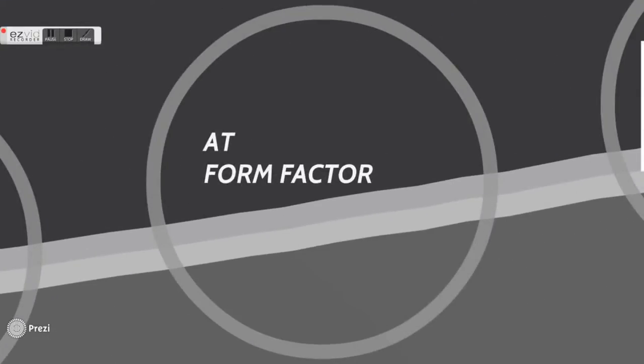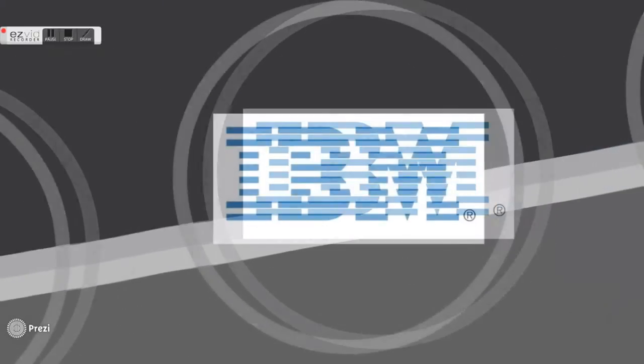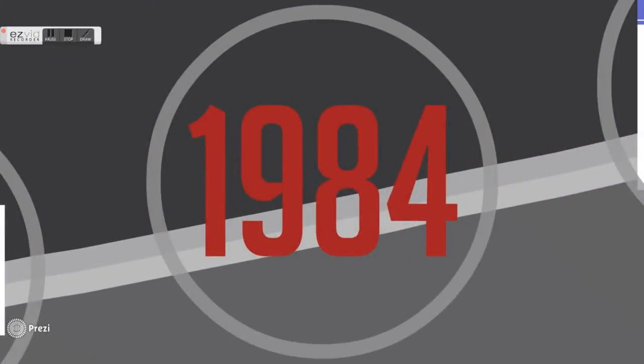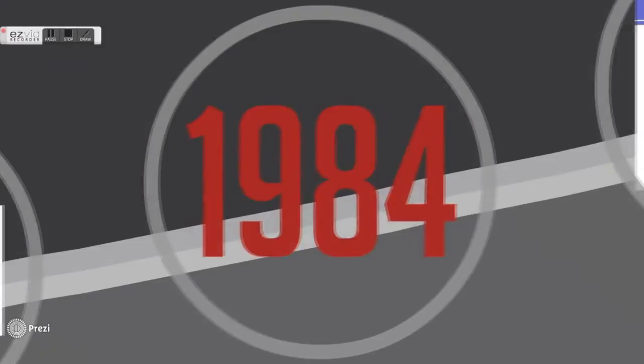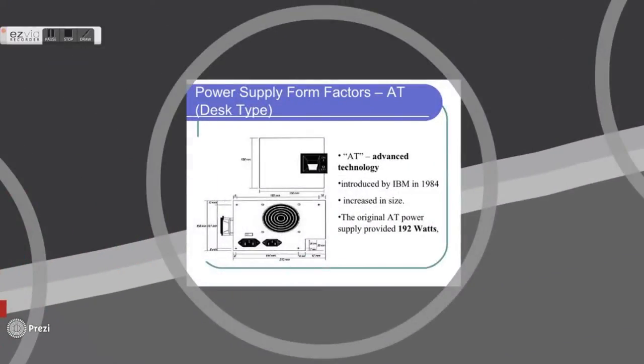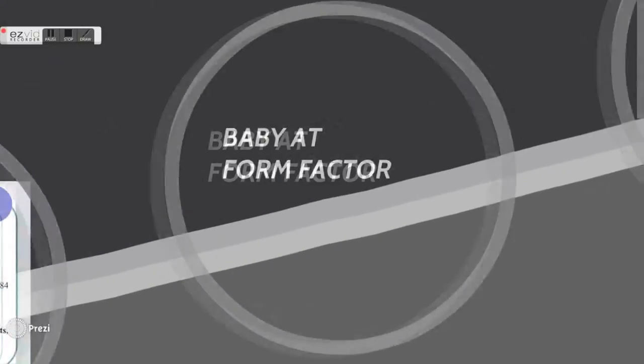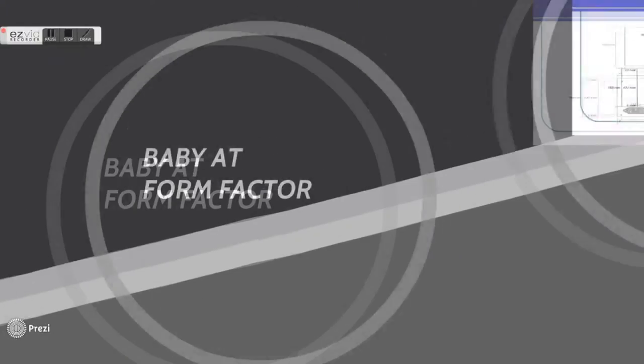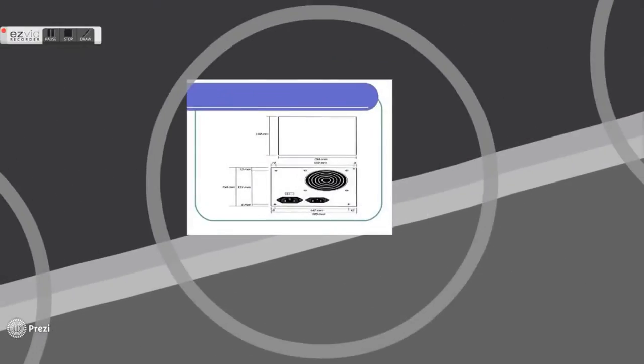This is AT form factor, or known as Advanced Technology. It was introduced by IBM in 1984. This model increased in size and provides up to 192 watts of power. This is a Baby AT form factor, a smaller version of the original AT form.